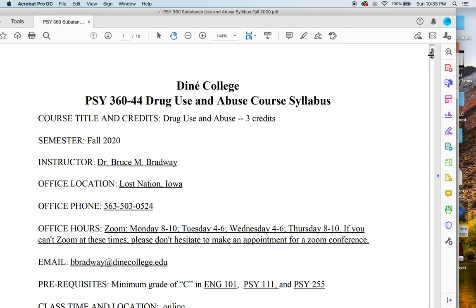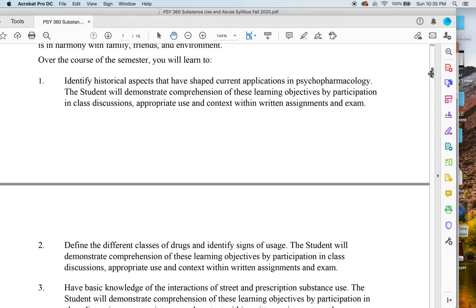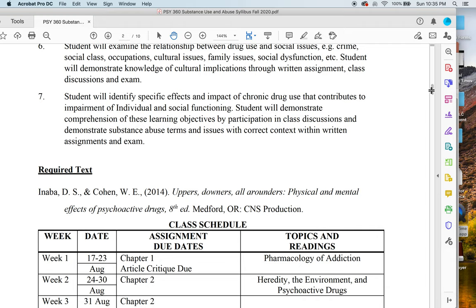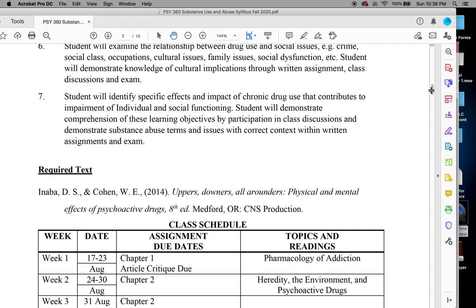This is one of the advanced 300-level classes, Drug Use and Abuse. The required text is Anaba and Cohen. It's a text I started using in Montana when I was teaching at Salish Kootenai College. "Uppers, Downers, and All-Arounders" is the textbook they use for their drug counseling class. It's a little complex, but we should be able to get through it.